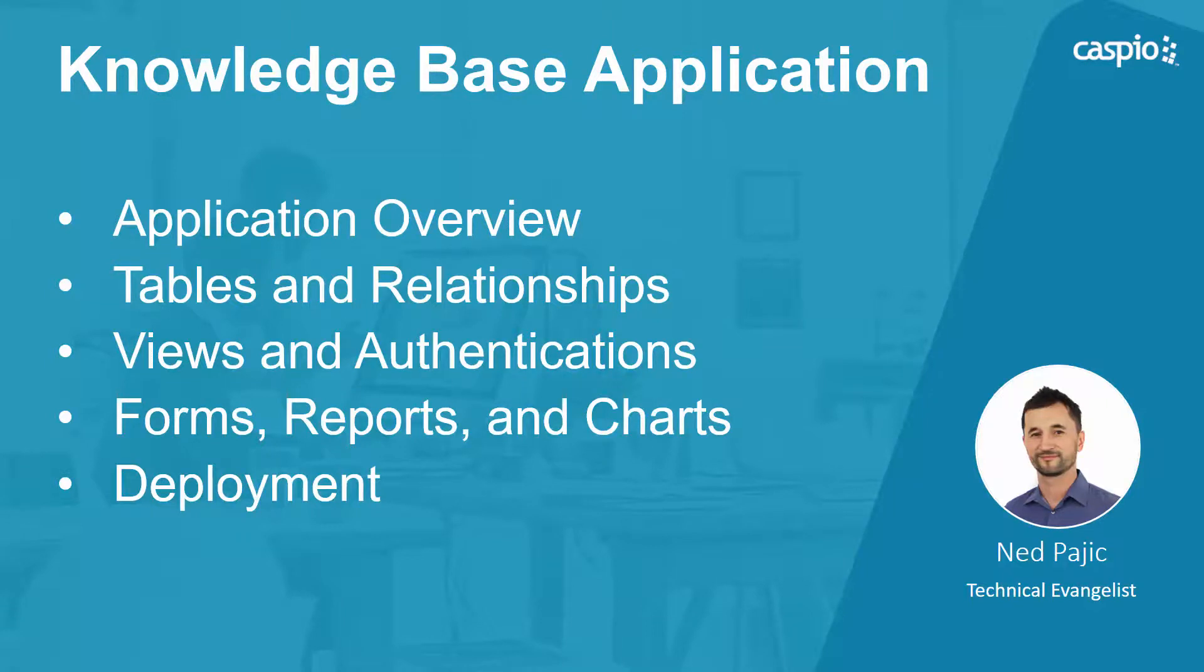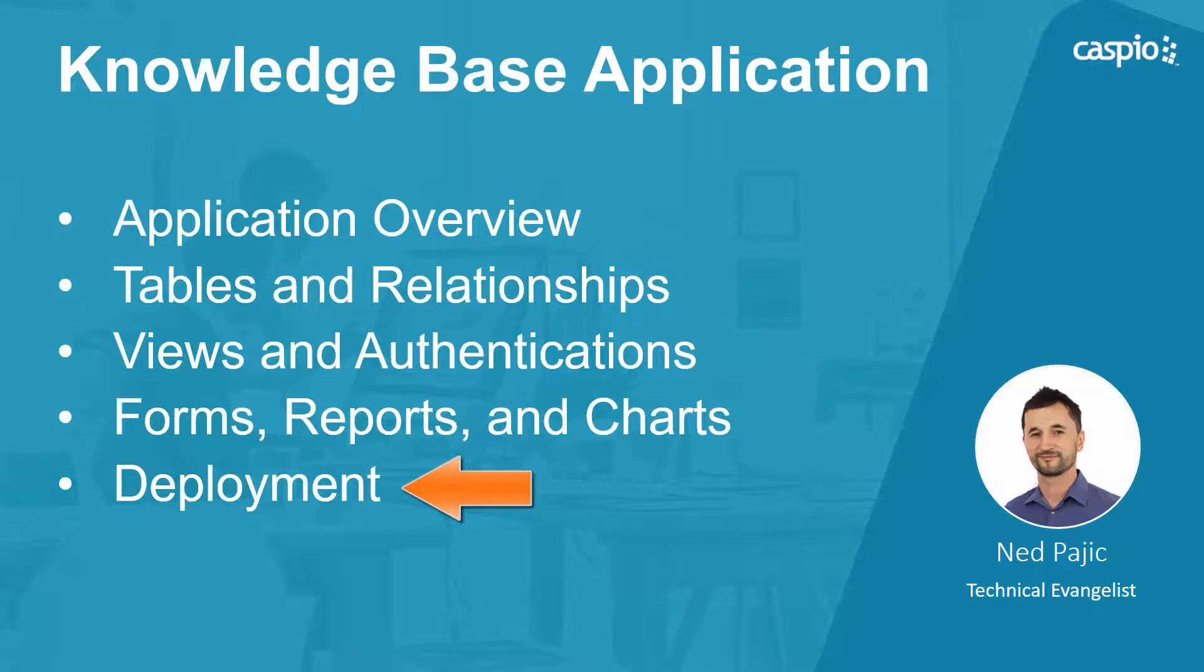Hi and welcome to this video guide on how to build a knowledge base application. My name is Ned, I am a technical evangelist at Caspio and in part 5 of this video series we will learn how to deploy the application to a website.